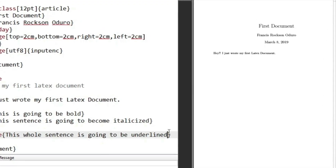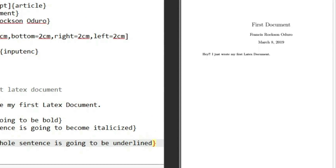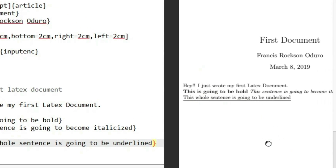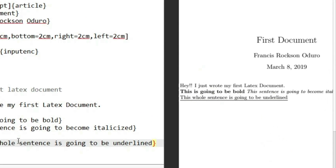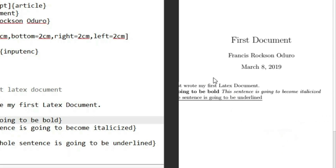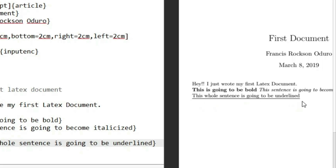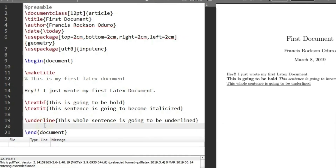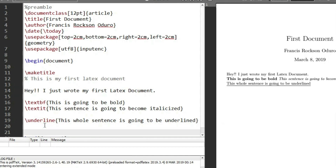Let's compile our program and see what we get. Zooming in — you can see 'this is going to be bold' from \textbf{}, then 'this sentence is going to be italicized' from \textit{}, and 'this whole sentence is going to be underlined'. That's how easy it is to do all of this.